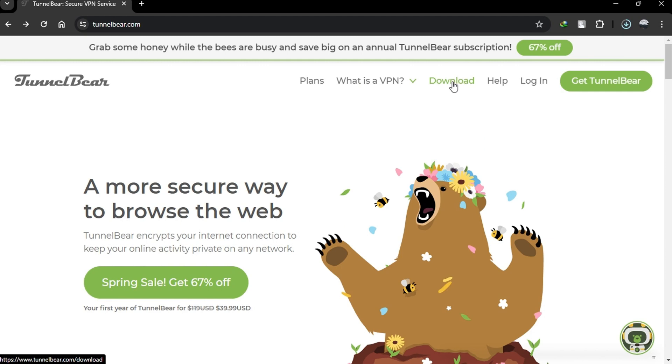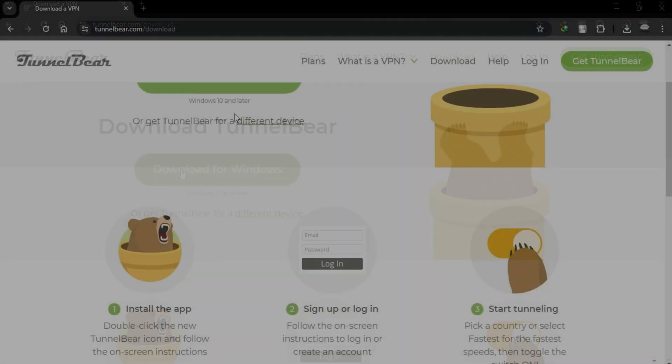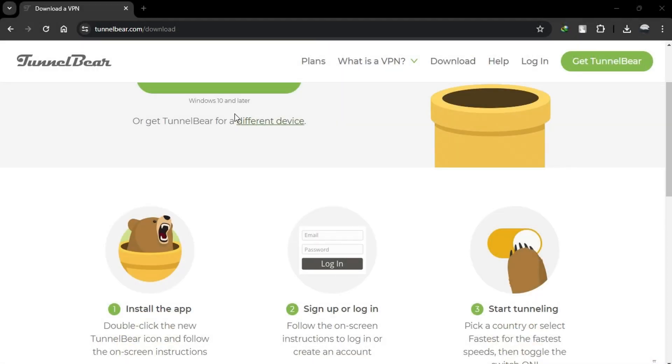Firstly, download and install the TunnelBear VPN app from the TunnelBear website or your app store. Follow the on-screen instructions to complete the installation process.